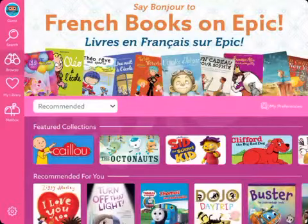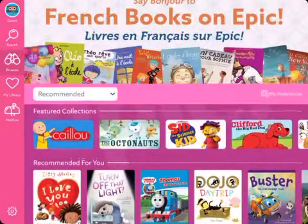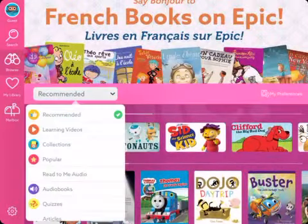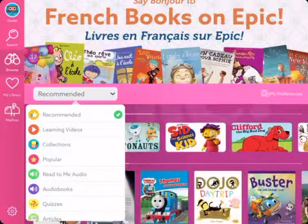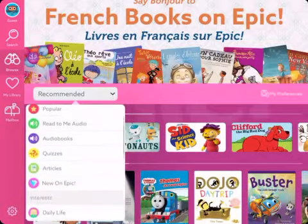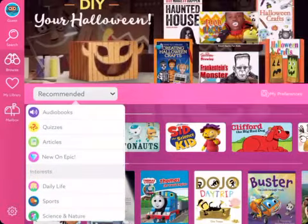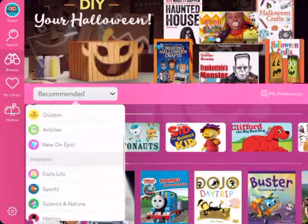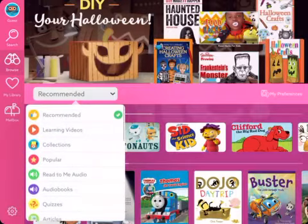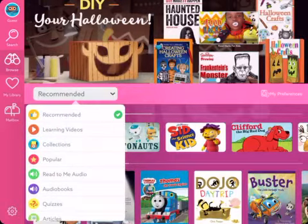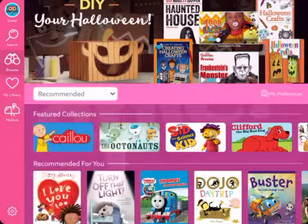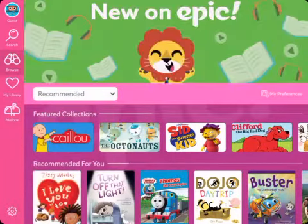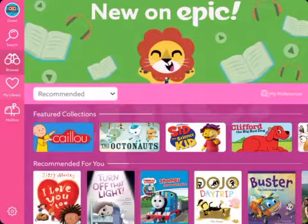Students can search for specific books or topics, or browse what's already available in the collection. Right now it shows 'Recommended,' but they can switch to other categories such as interests, popular books, collections, and learning videos.